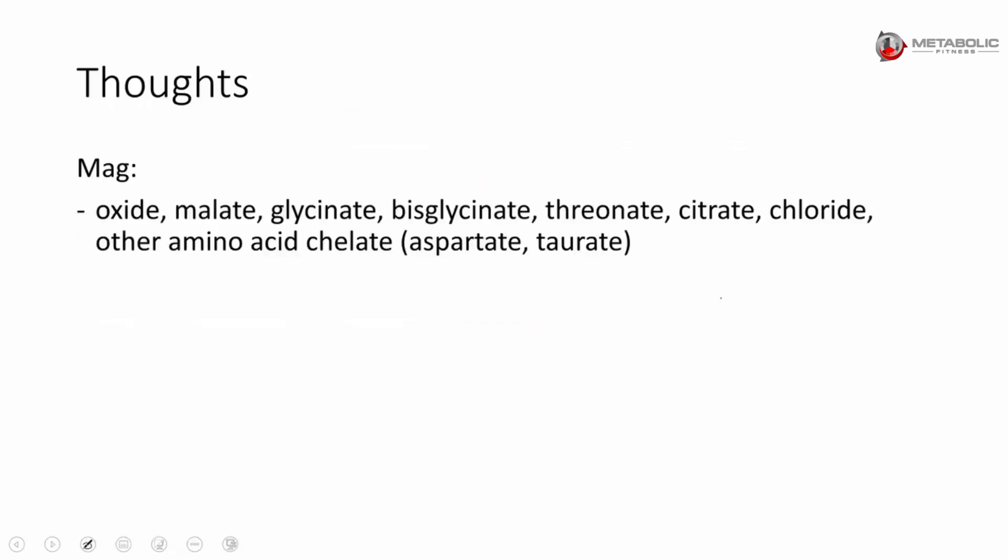So my thoughts are, when it comes, there's a lot of different kinds - and this isn't even a complete list. Magnesium oxide, malate, glycinate, bisglycinate, threonate, citrate, chloride, other amino acid chelates like aspartate and taurate, and I'm probably missing some.